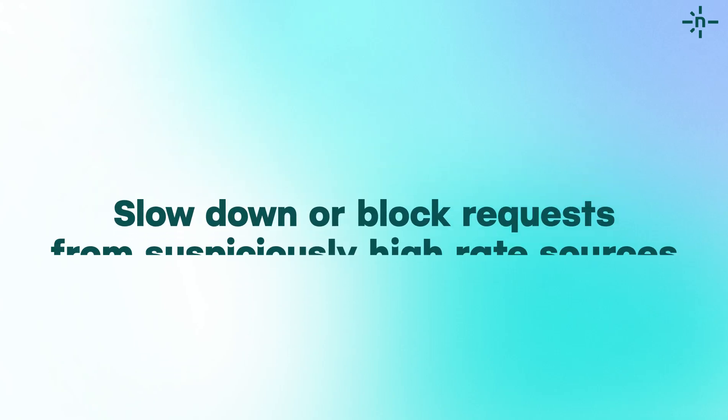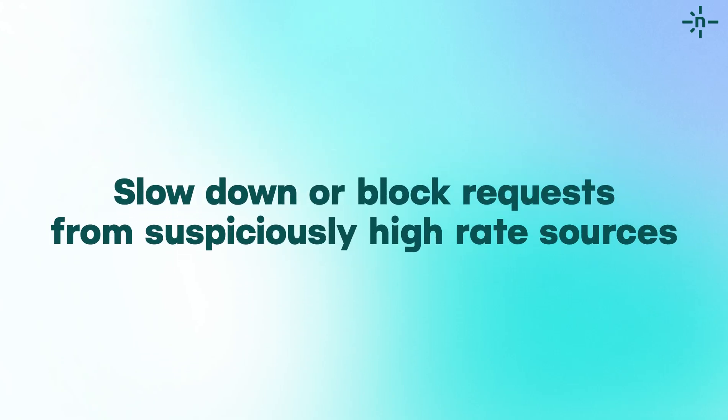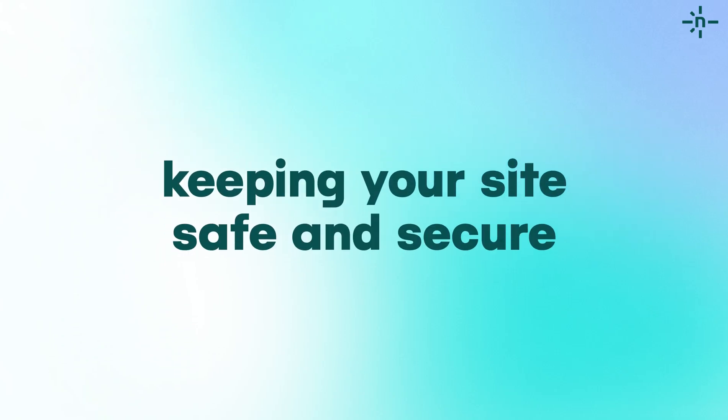You can slow down or block requests from suspiciously high rate sources, keeping your site safe and secure.